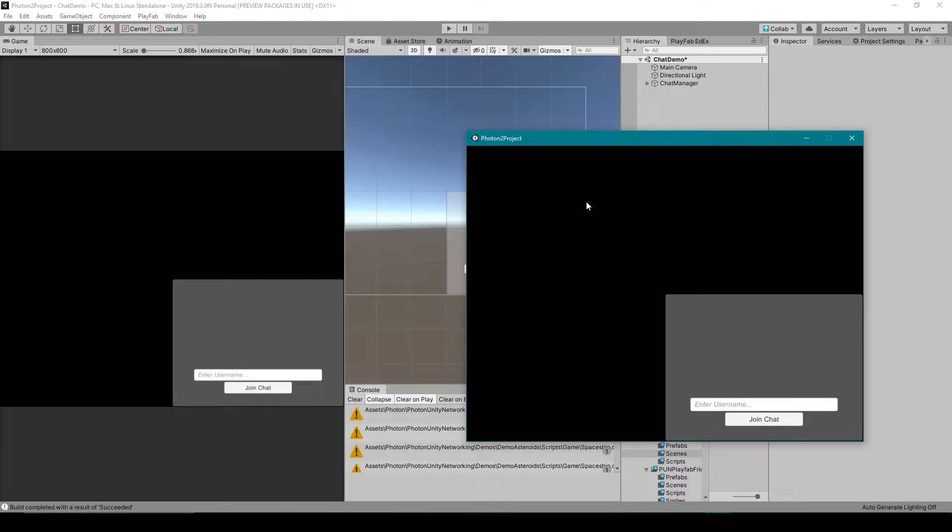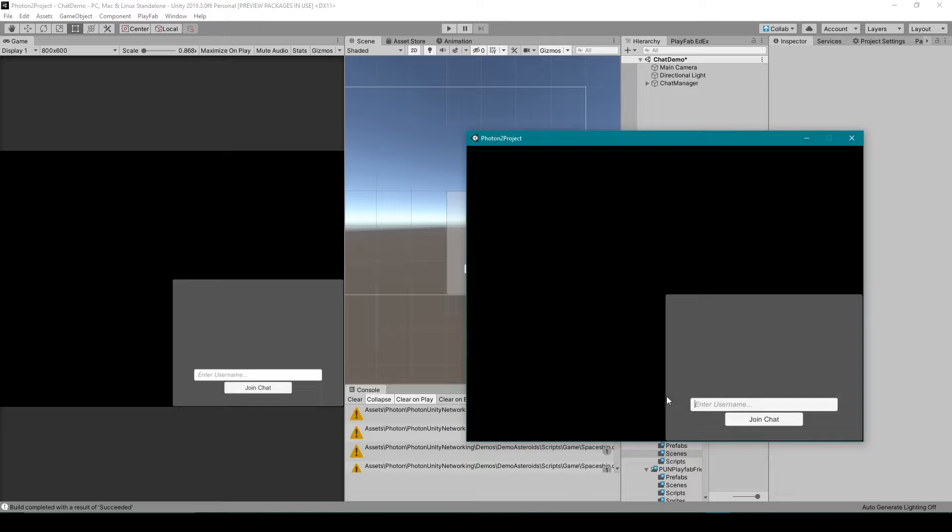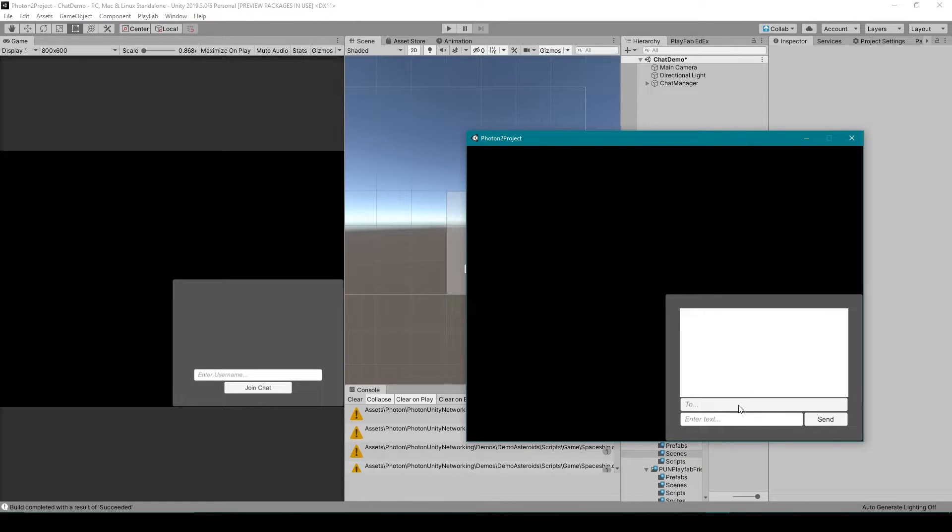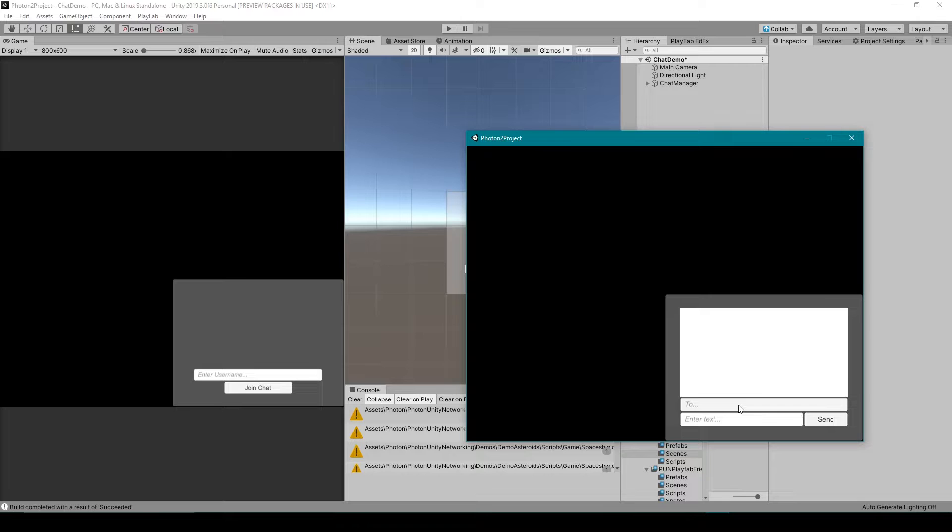Now the Photon chat system requires a username for each player and so in the standalone I'm going to type my gamertag which is bitops and I'm going to click join chat. You'll see that that input field disappears and it's replaced by a few other UI elements.